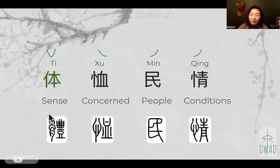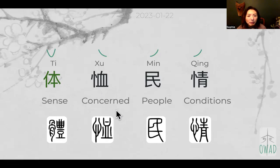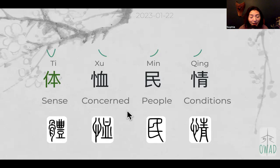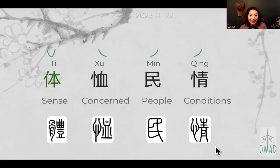So ti means 'sense' here, and the subject is people's conditions. And shu — in ti shu min qing — means concern, because it has the human heart symbol. You can see it side by side in the two characters — that's beautiful. We can see how Chinese characters are put together. On the right side is the blood symbol, because this part is a container.